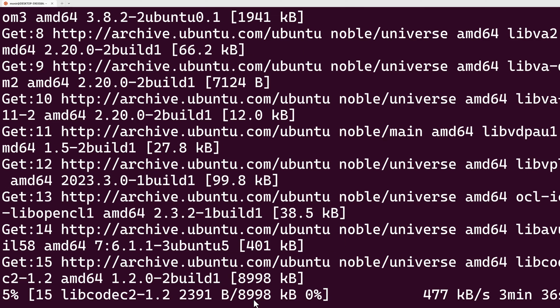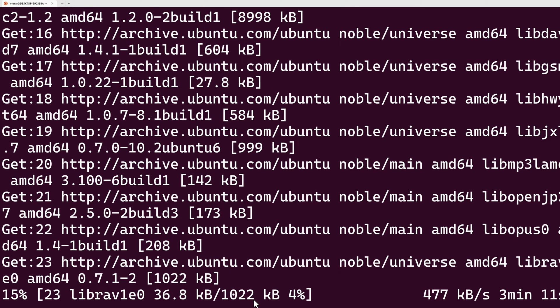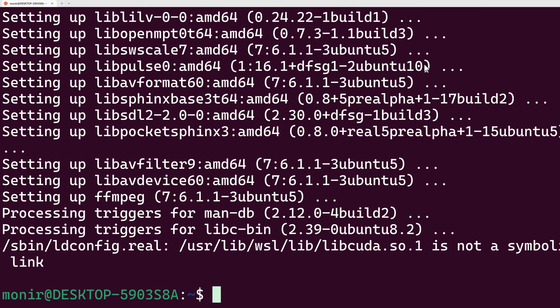Based on your internet, it will take a few seconds. Now FFmpeg is downloaded and installed on my computer.